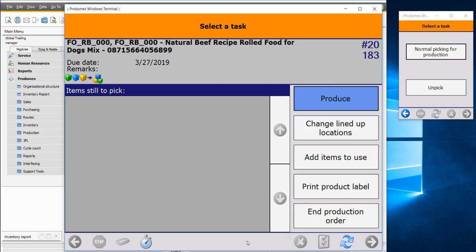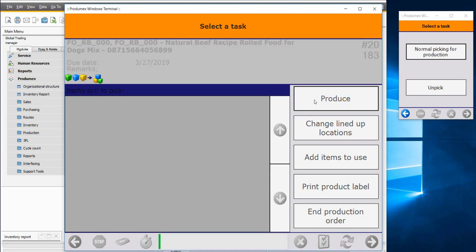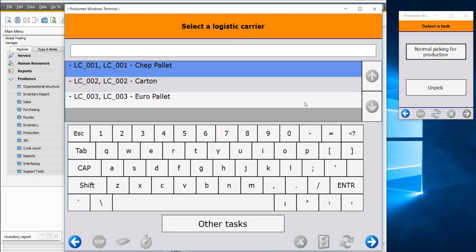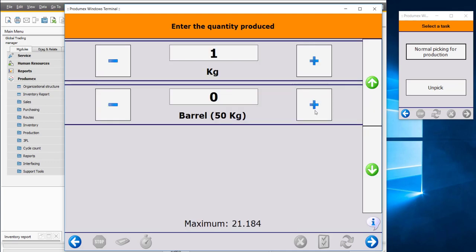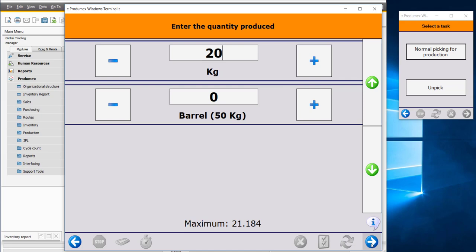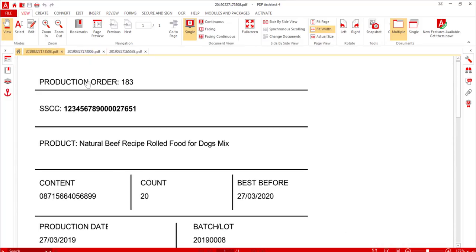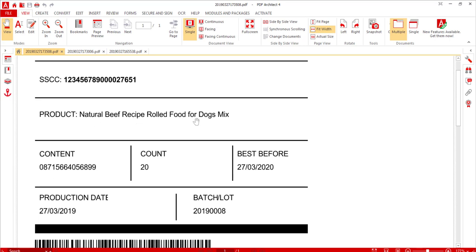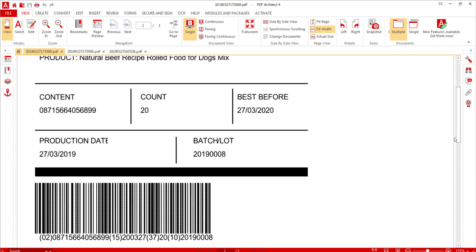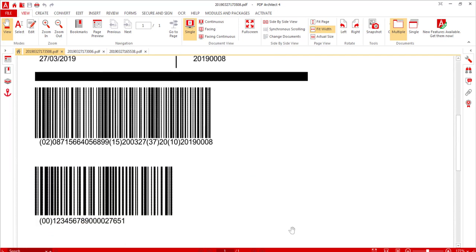Now we start production in Produmex. The system creates the actual product specified in the production order. I indicate I am not putting it on a logistic carrier and confirm 20 kilograms produced — with the system noting a maximum possible of 21 kilos based on input quantities. The item is produced and the system creates a label identifying the finished product: natural beef recipe rolled foods for dogs mix, showing quantity (20 kg), best before date, production date, and batch number in both human-readable and barcode format.